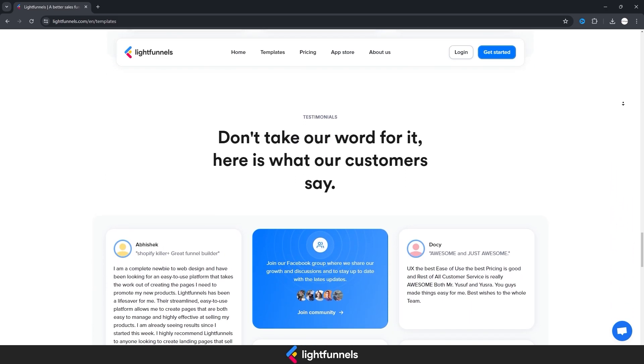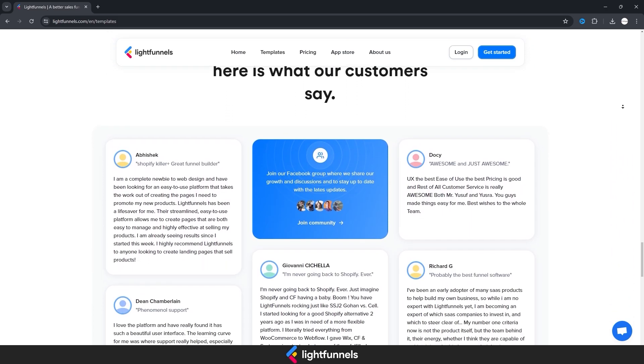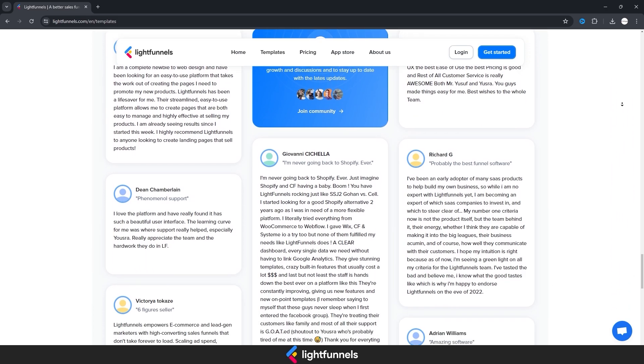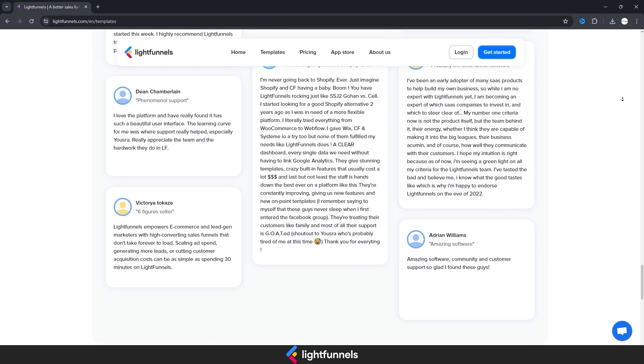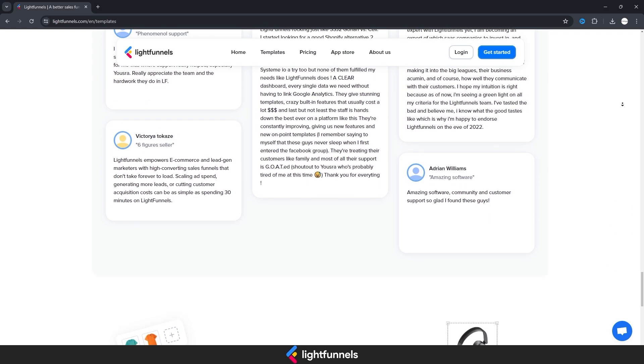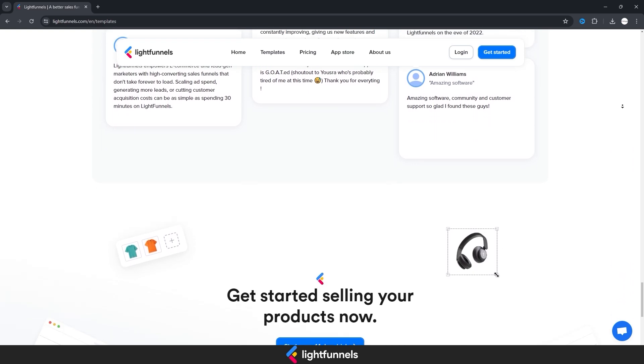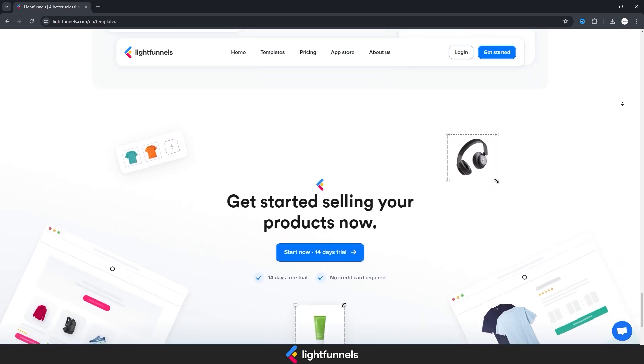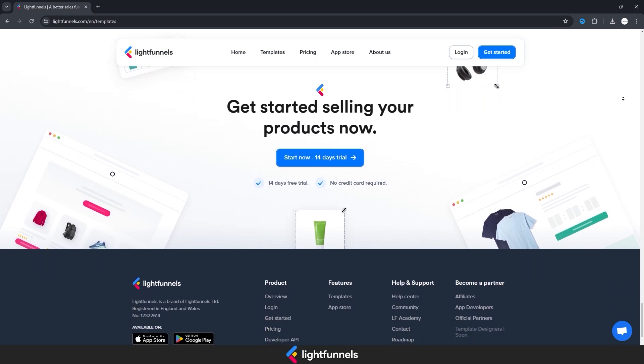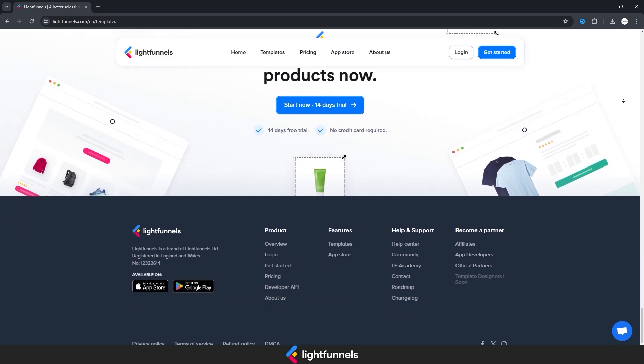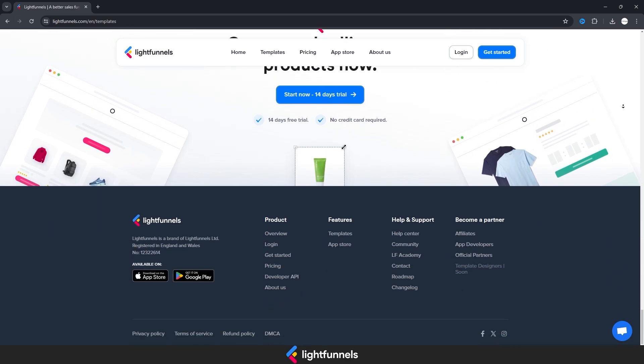LightFunnels also possesses conversion rate optimization, CRO tools, necessary for increasing product sales. These include A-B testing, conversion rate analyses, and features to monitor visitor behavior. These features help users develop their marketing strategies based on data.